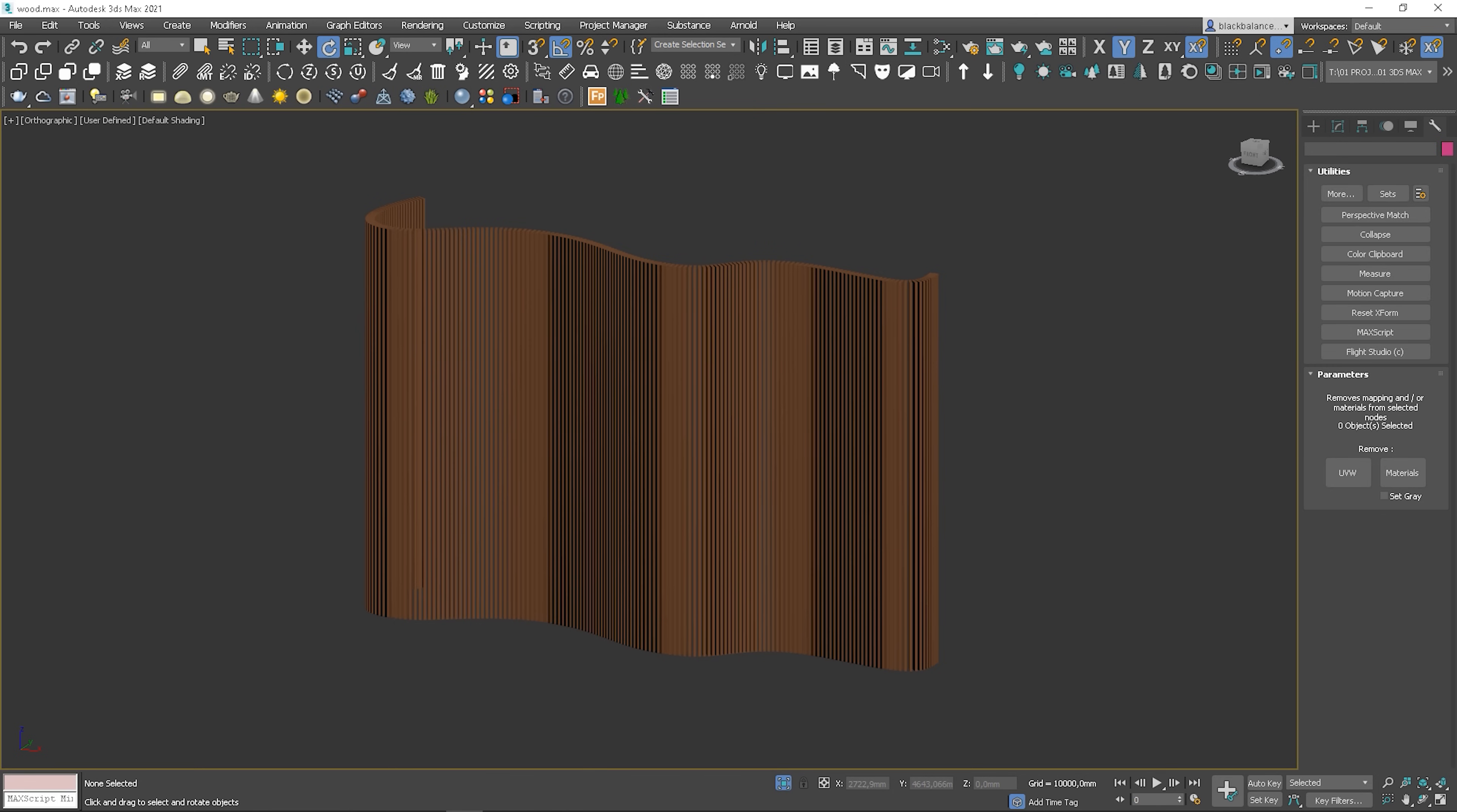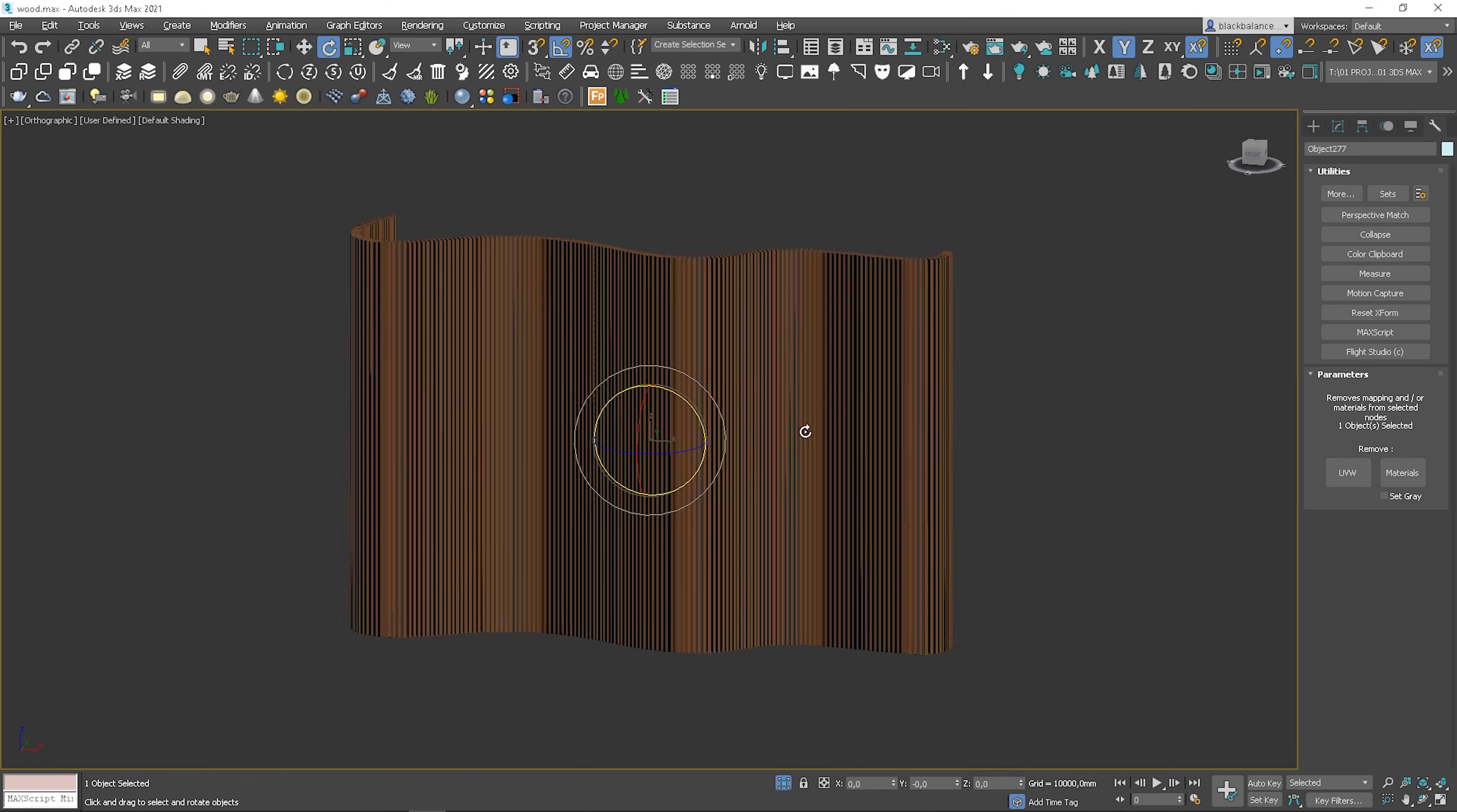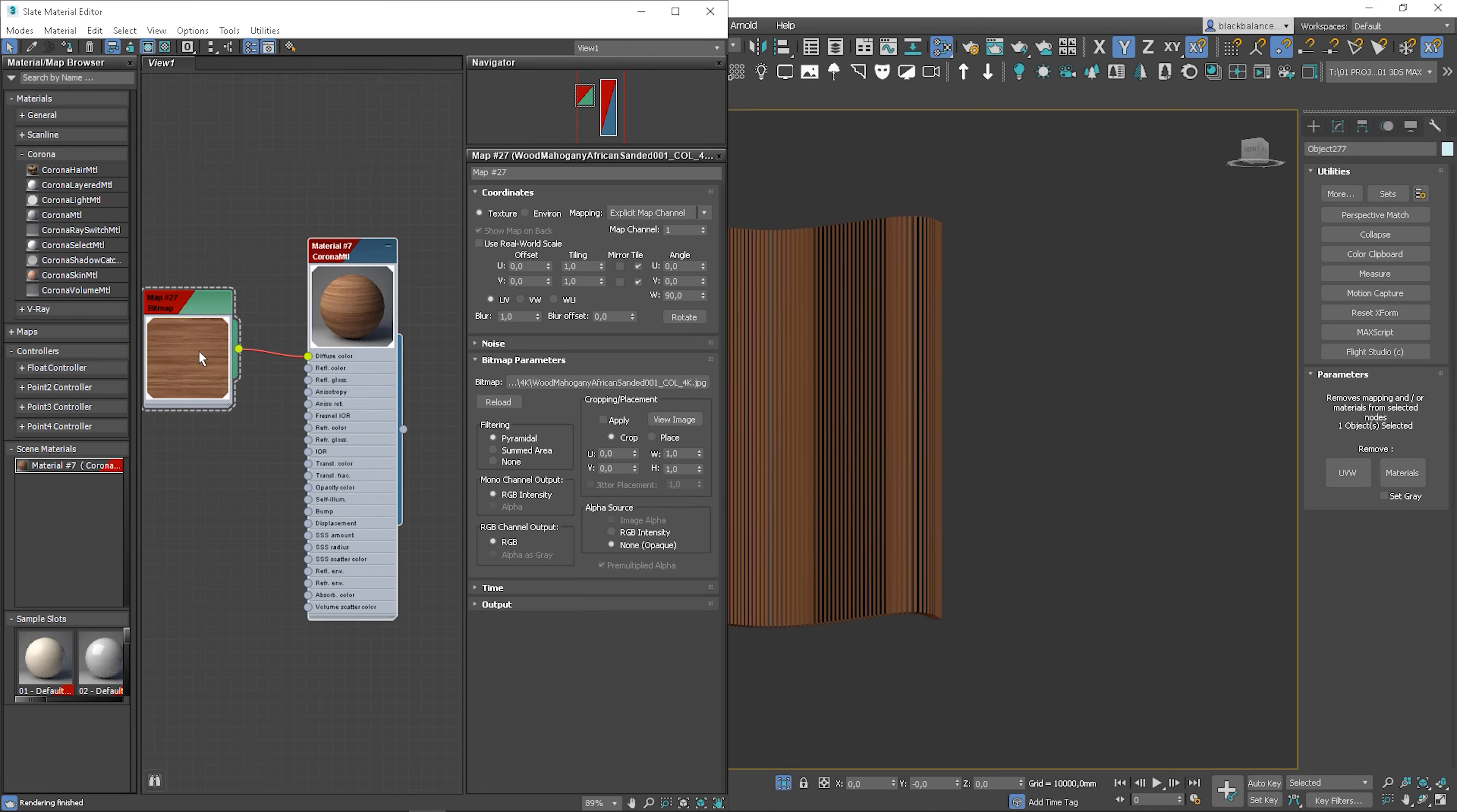Let's jump straight into 3ds max. This is the model we will use as an example. We usually get models like this from a client in the form of one object. I will show you how to deal with it but first we need a wood material.